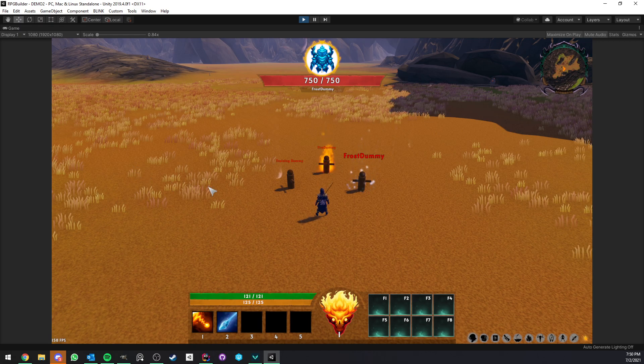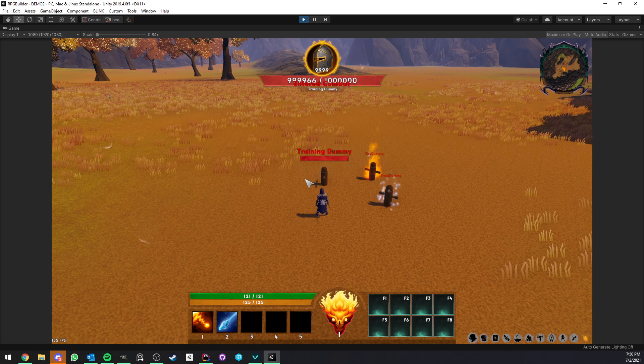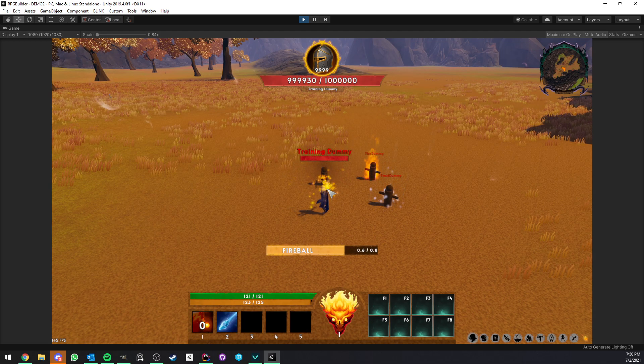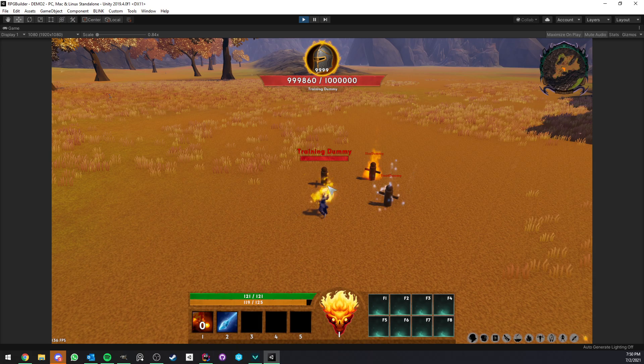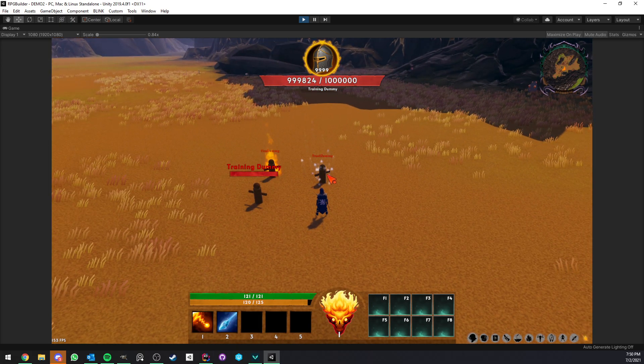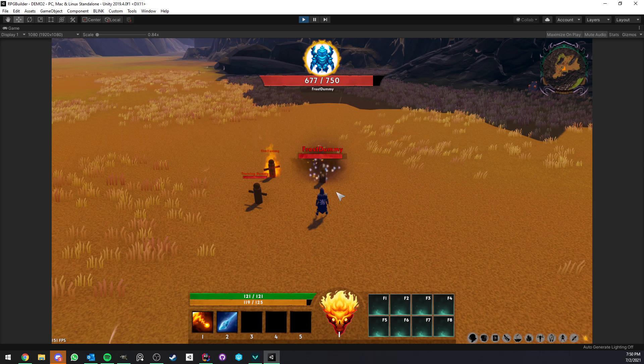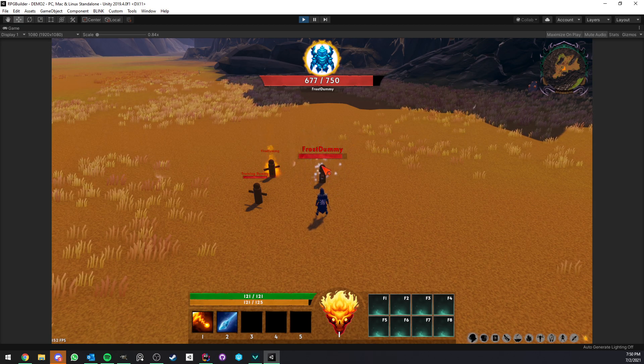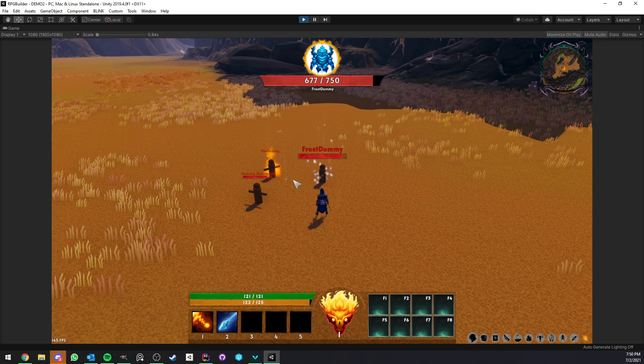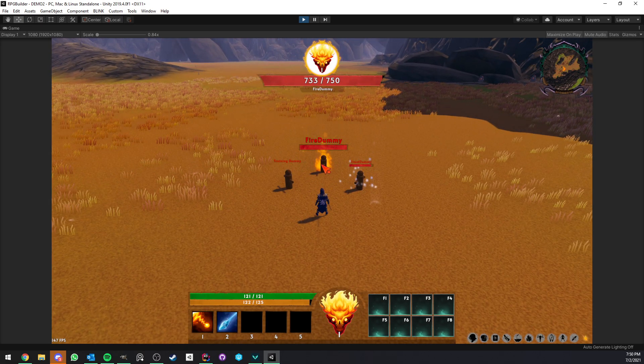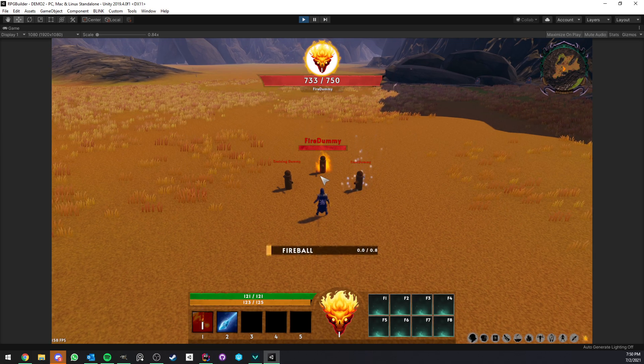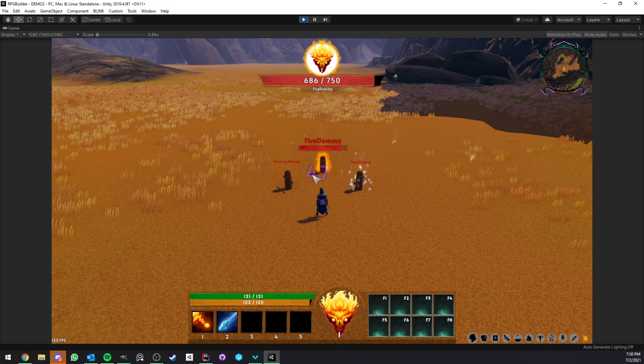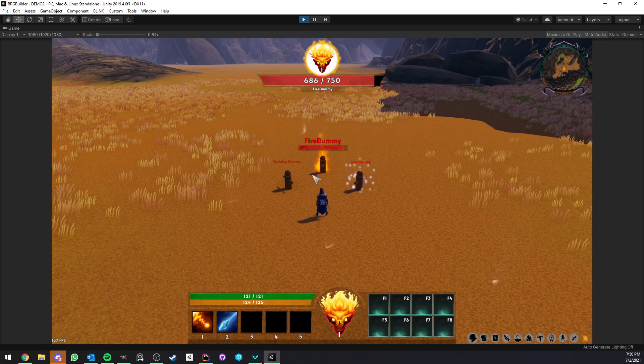So if I shoot my fireball to the training dummy you see that it's doing around 35 damage. If I now shoot it to the frost dummy you see that it's doing 73 because the frost dummy is taking 100% extra damage. If I now shoot the fire dummy it's taking 17 so half the damage. So already you see that just by assigning one species to our NPC it can have a lot of cool effects.